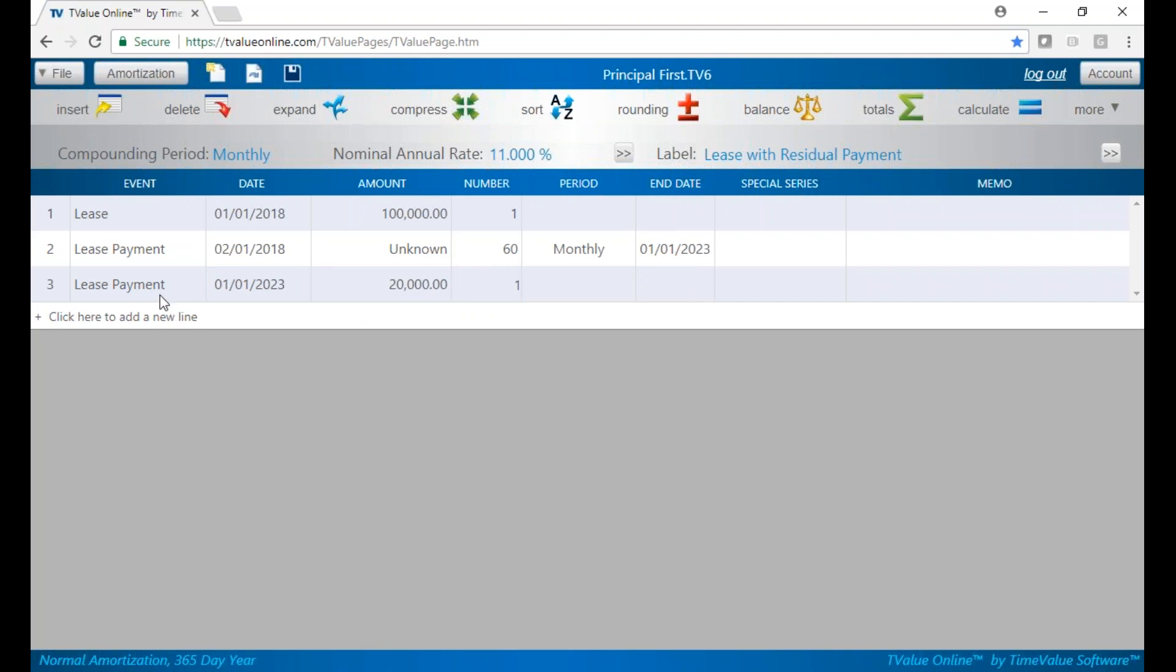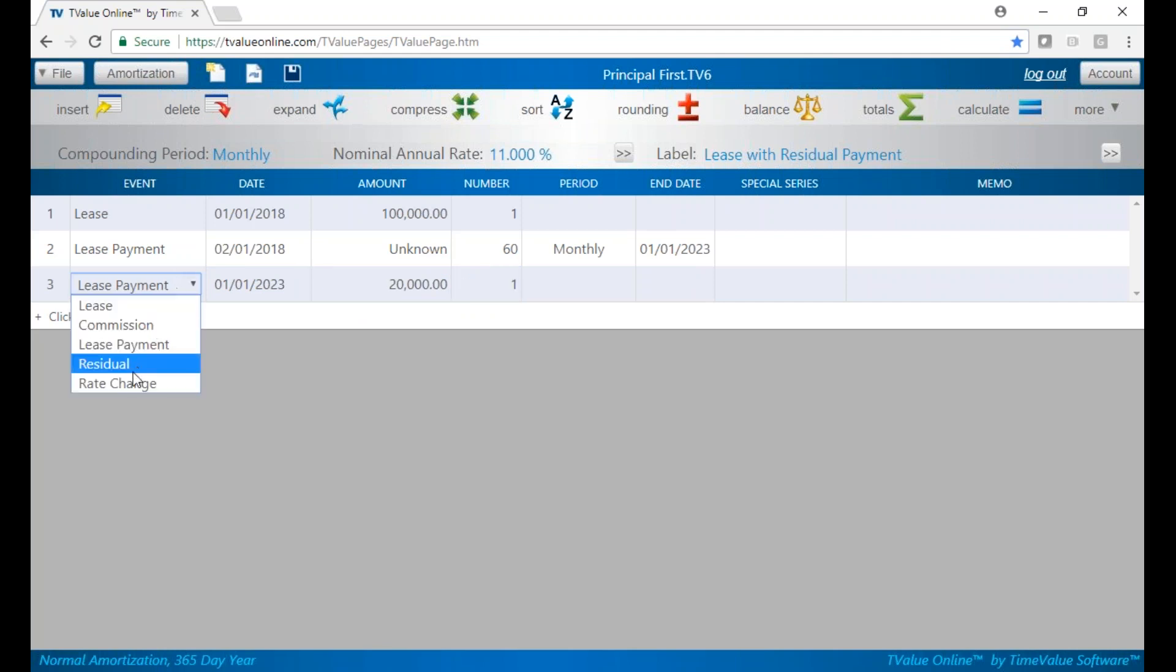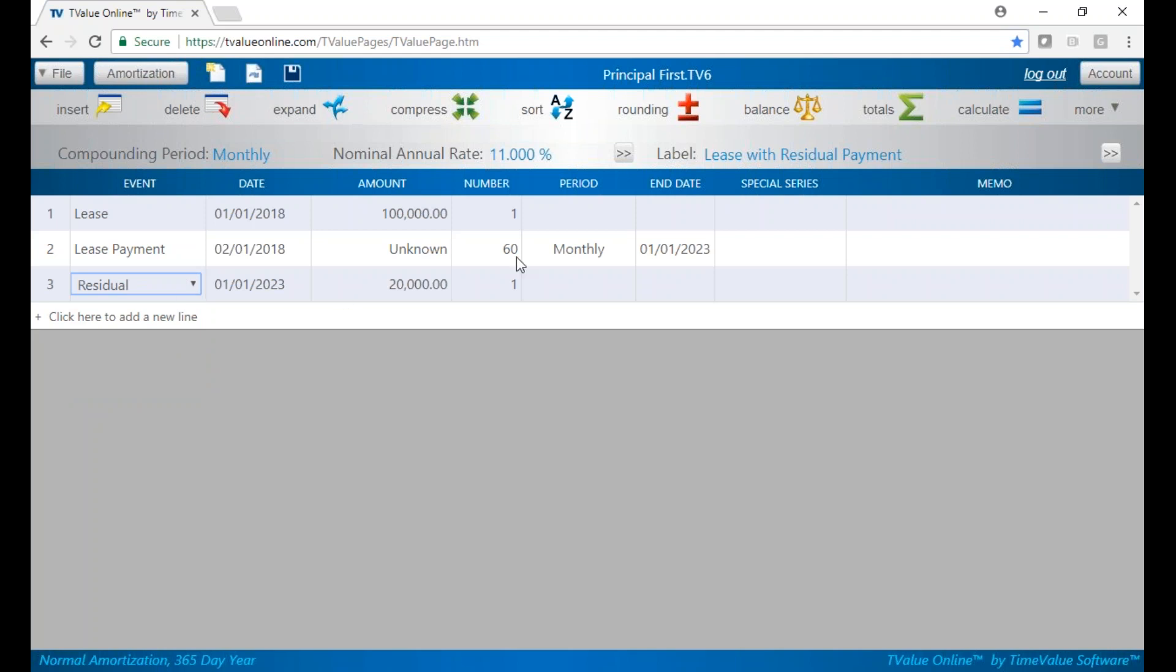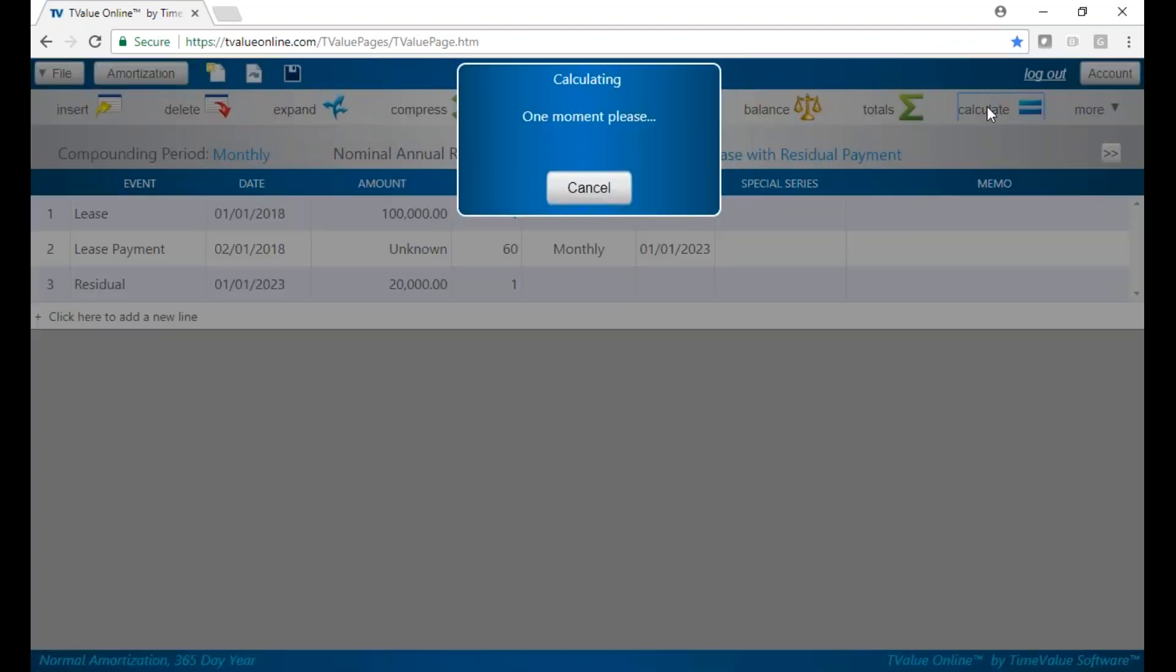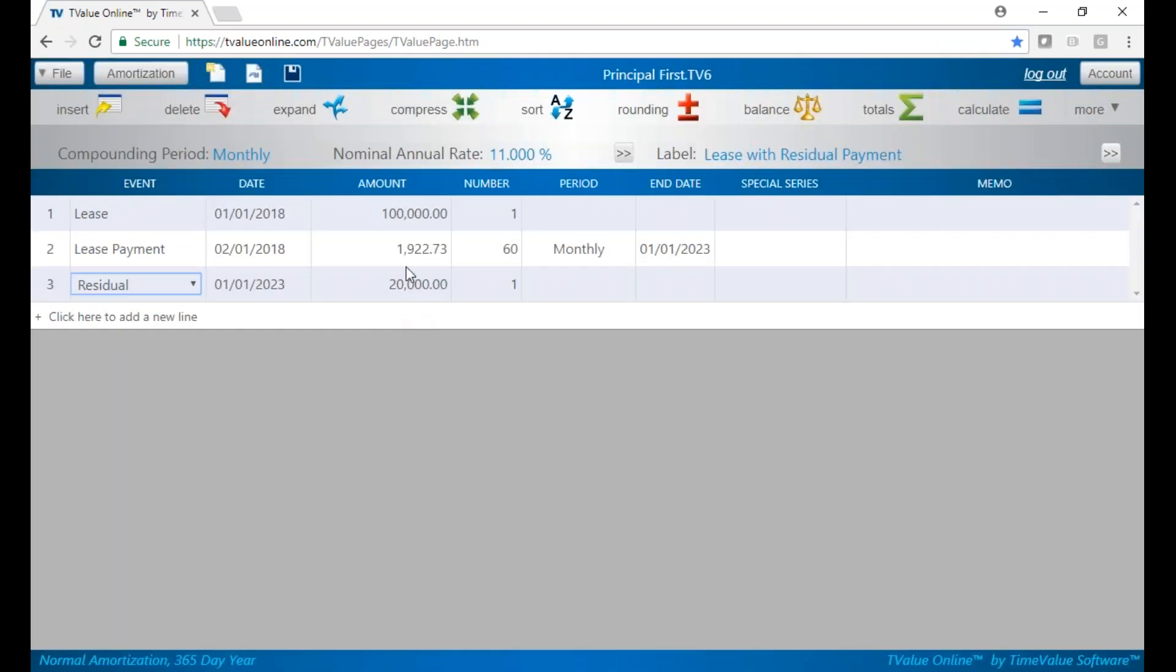We can further identify that as our residual payment by coming into the event names and calling that a residual just to help the nomenclature a little bit in our calculation. Then we'll go over to the calculate button. If we calculate this, we'll see our lease payment of $1,922. And that factors in that residual payment at the end as well.